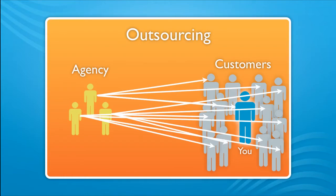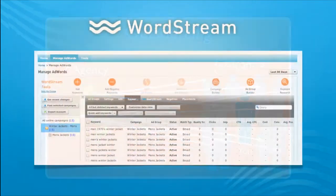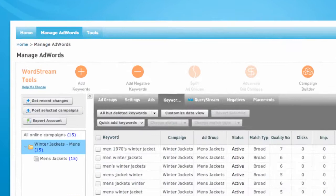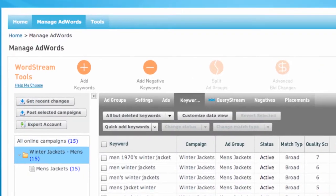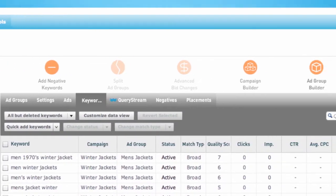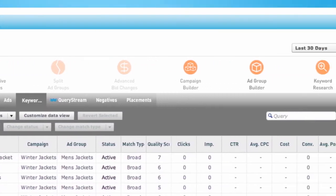When you use WordStream with your pay-per-click campaigns, you leave the frustrating, time-consuming work of managing high-performance, cost-effective campaigns to our sophisticated platform.